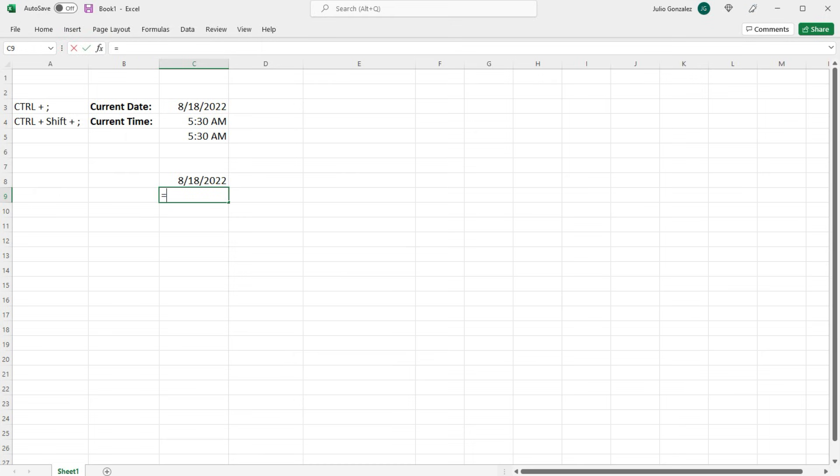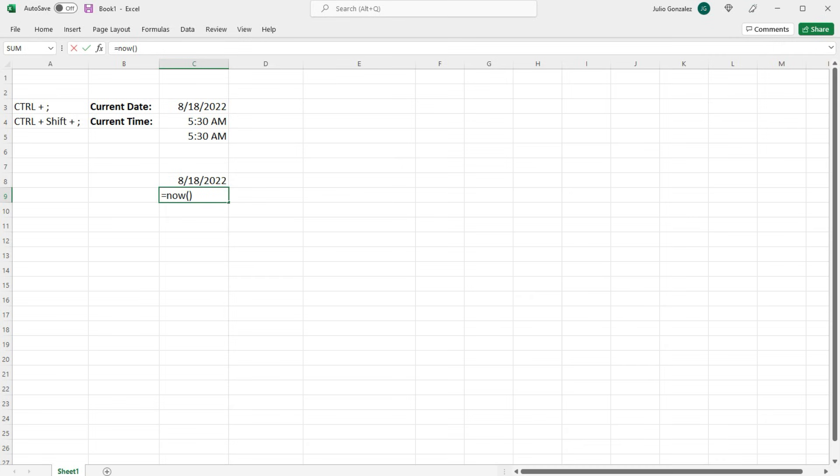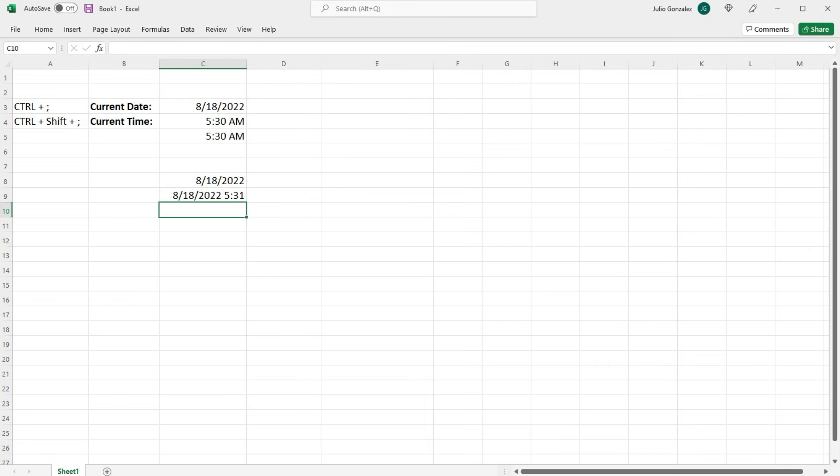You can also type in equal now and this will return the current date and time formatted in a different way. So you get the date August 18th and the time 5:31.